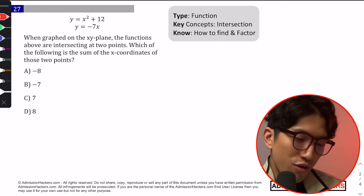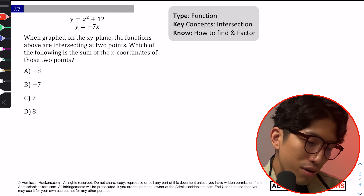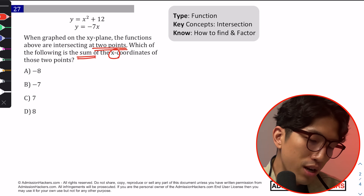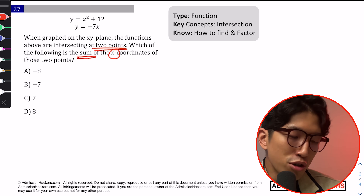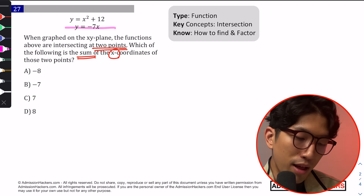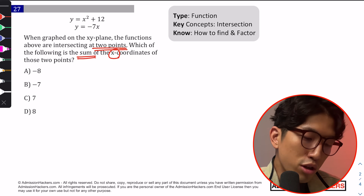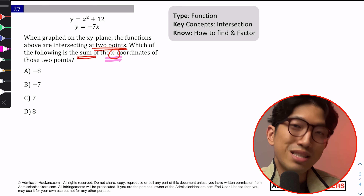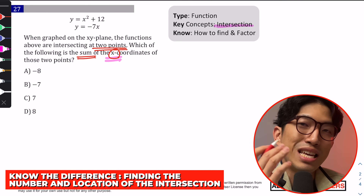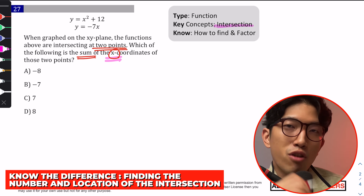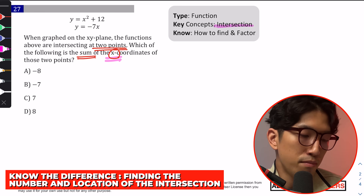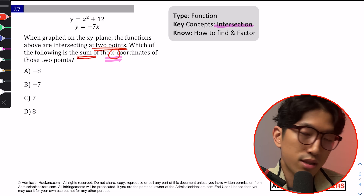The next question says: graphed on the XY plane, two functions intersect at two points — which of the following is the sum of the x-coordinates of these two points? This question looks similar to the previous one — we're working with a line and a parabola — but instead of working with the number of intersections, we're talking about the x-coordinates of the intersection. You have to understand how to find where the intersection is located.